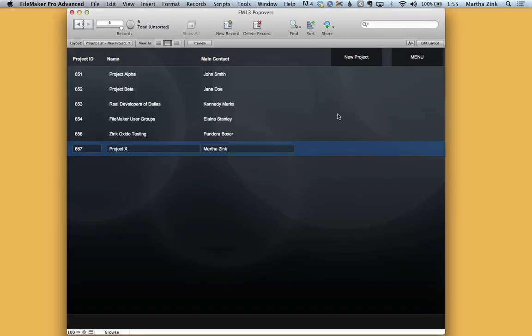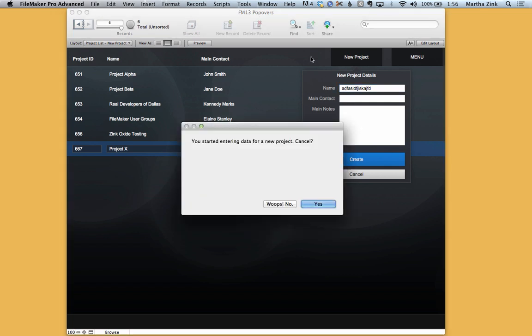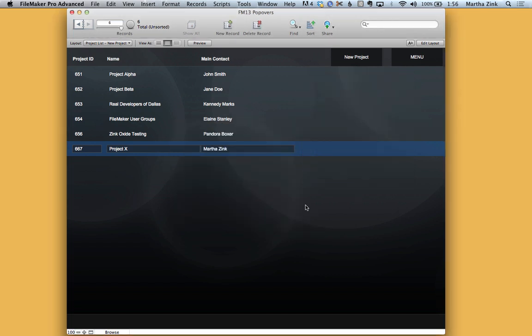The difference is this. If I go in here, start typing some stuff and try to click away, it will actually prompt me and say that I started entering data and did I mean to do that, did I mean to try and cancel. If I say yes, the popover goes away and I can keep doing what I was going to do.